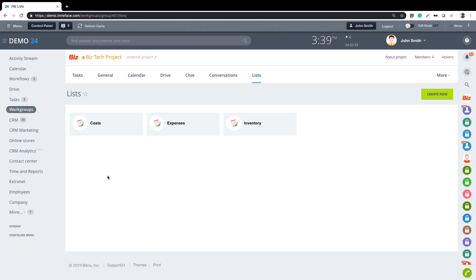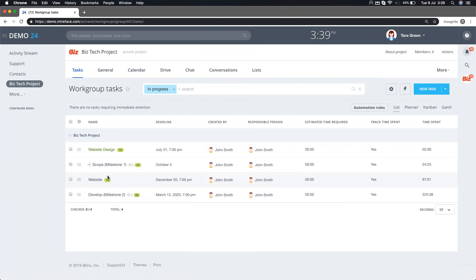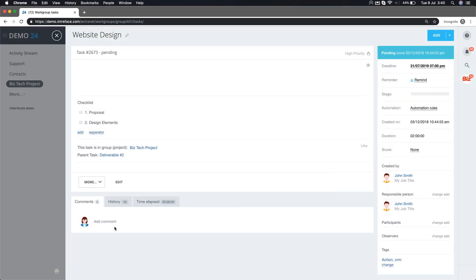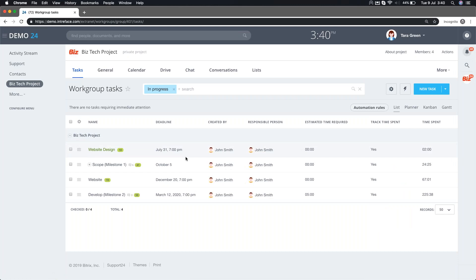Let's switch to an extranet user's perspective. Logged in as this external user, you can see they get access to far fewer links on the left hand side. In this self-hosted version we've given them access to a support page, a help desk page, and a custom page. They do get access to all the features of the project group though - tasks, general, calendars, drive, chat conversations, and lists - and you can configure permissions to restrict access to specific items within these modules.